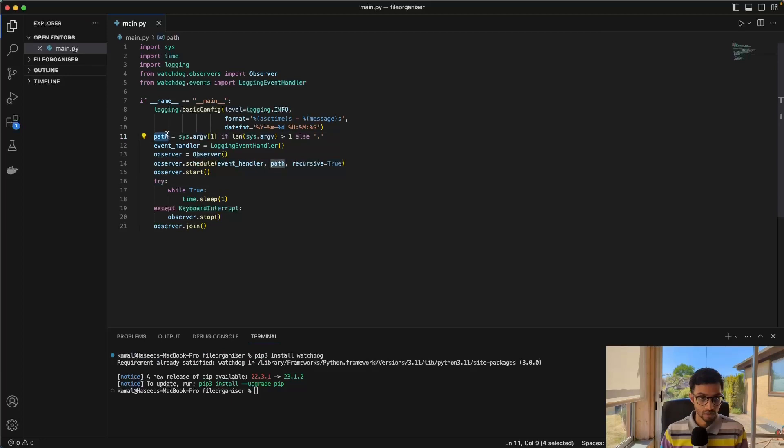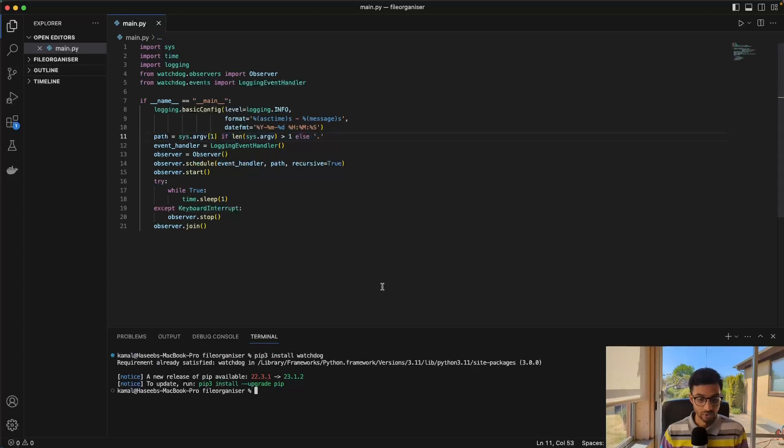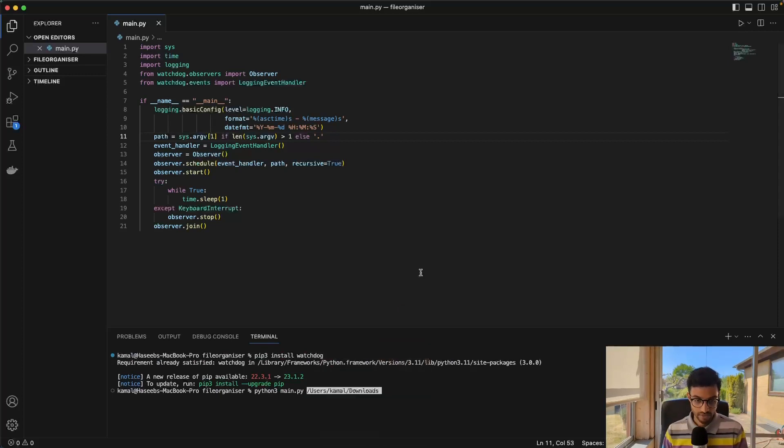So it monitors changes on path, which is the argument you give when you call the file. So in this case, the argument you give here, it'll just monitor that path there.